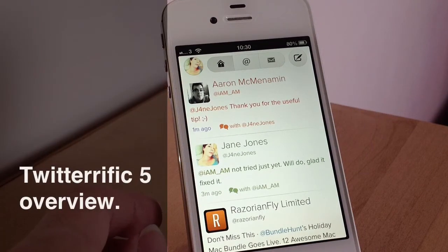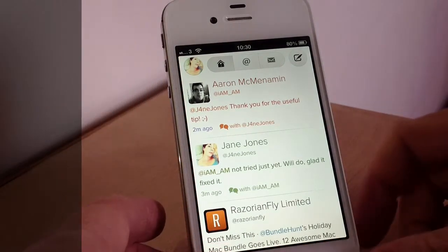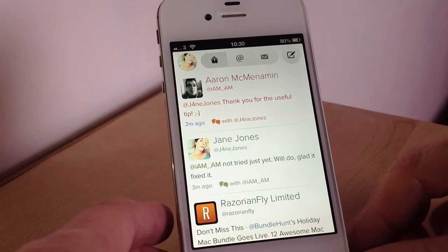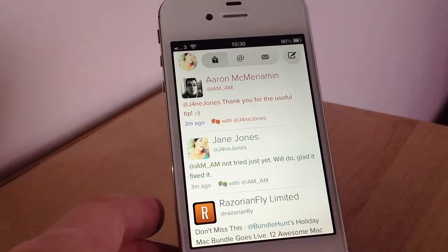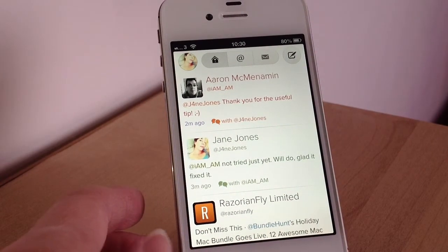Hey there, welcome to today's video. Today I'm going to share with you an app called Twitterific 5 which has just been released, and it's an app to access your Twitter account.